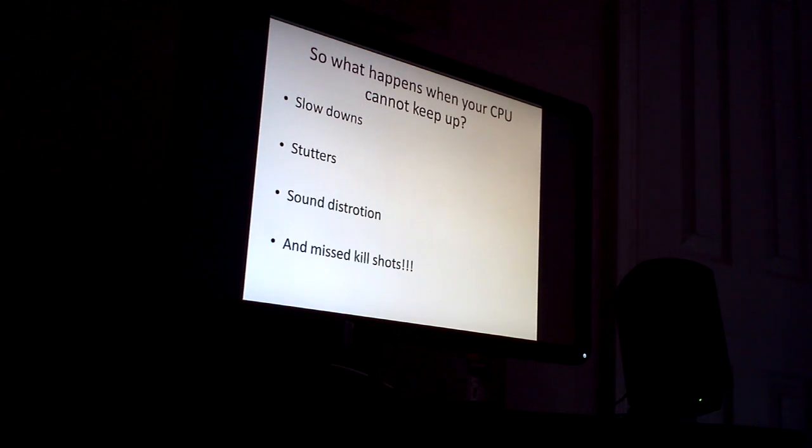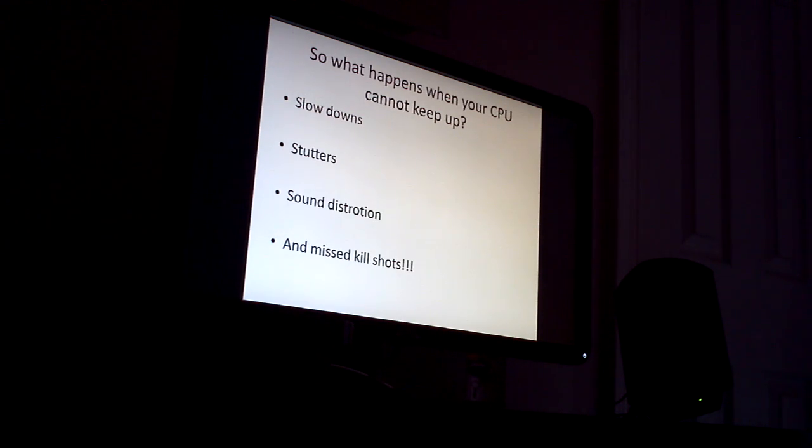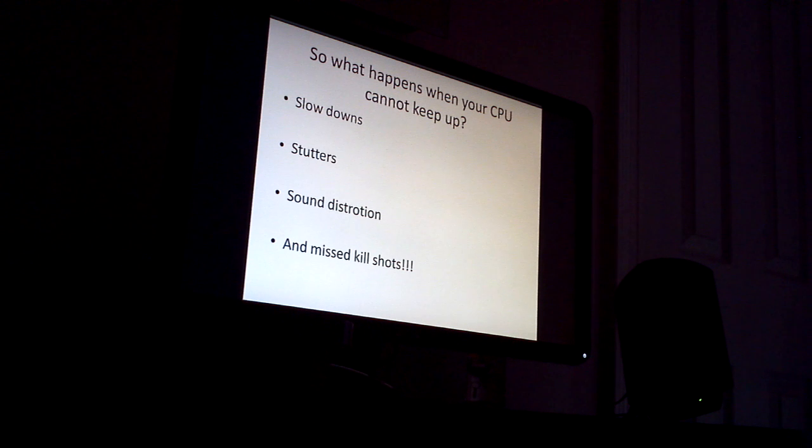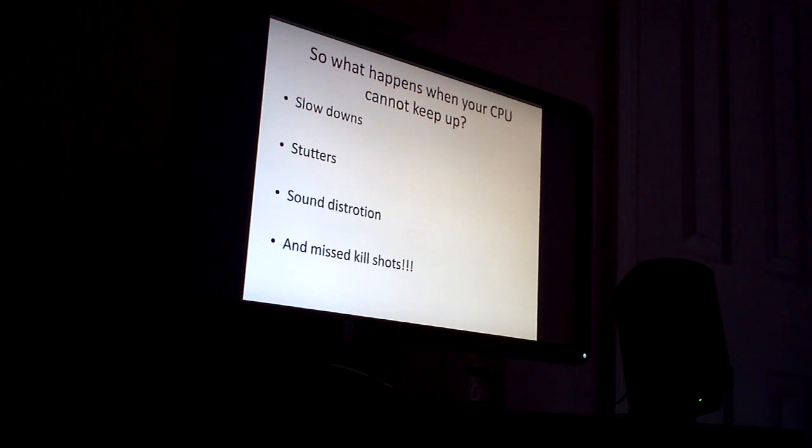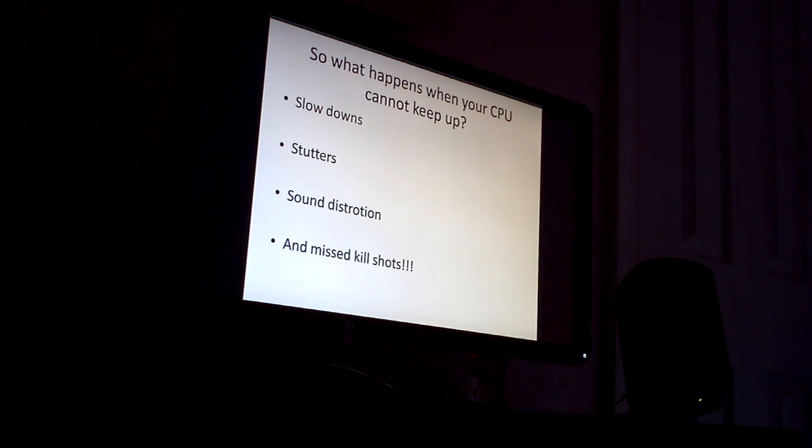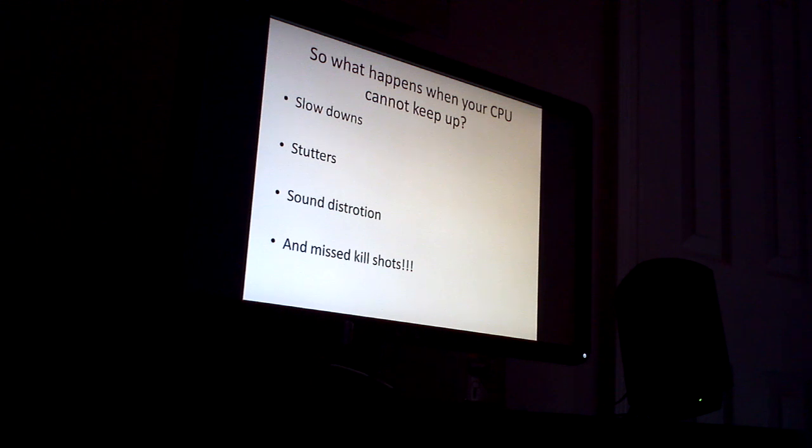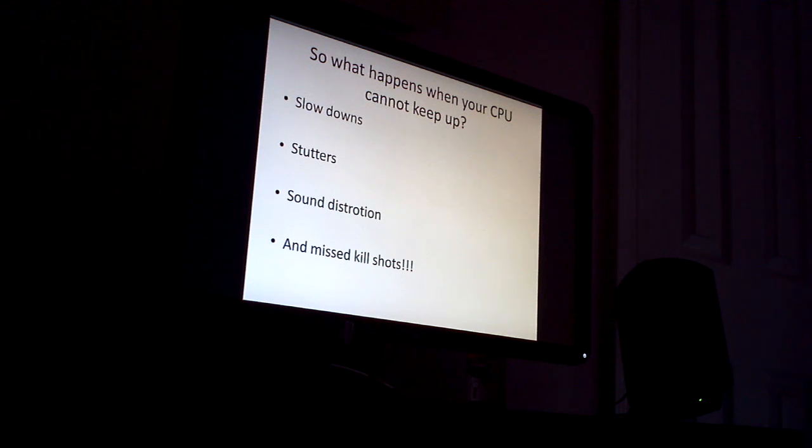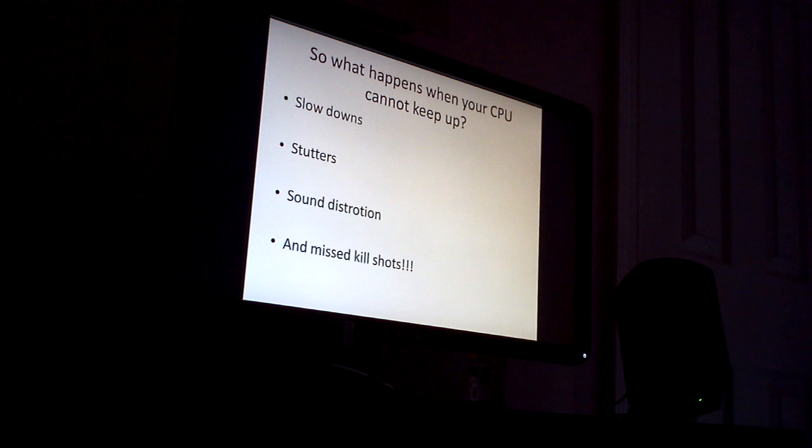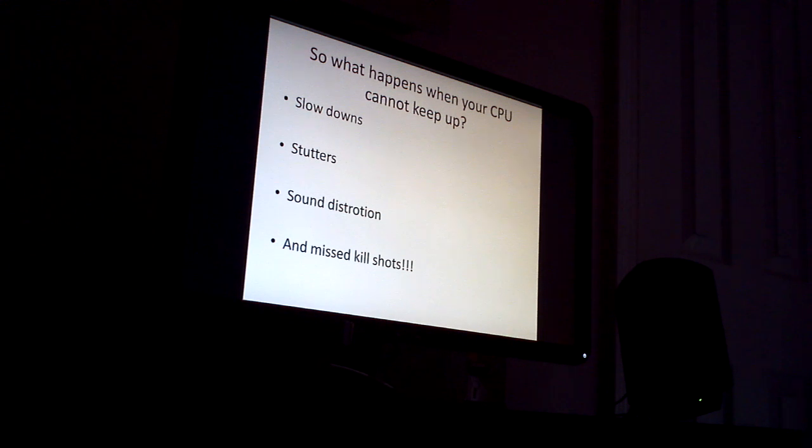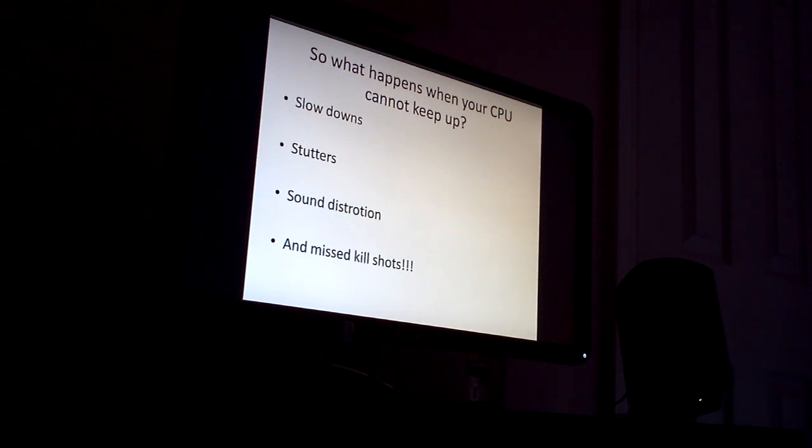Now what can happen if your CPU is holding you back? Well, of course, you're going to get slowdowns. You'll also perhaps get stutters when the CPU has reached its maximum capacity and it can no longer send enough data to the video card. You may get a stutter or glitch.